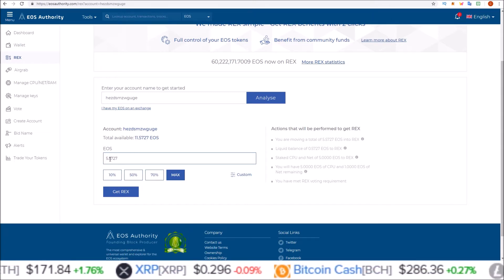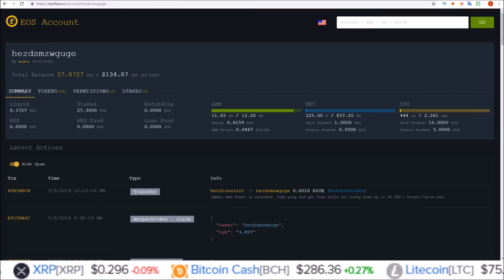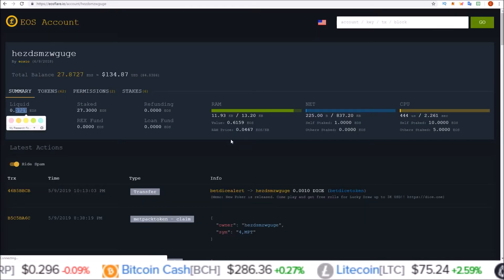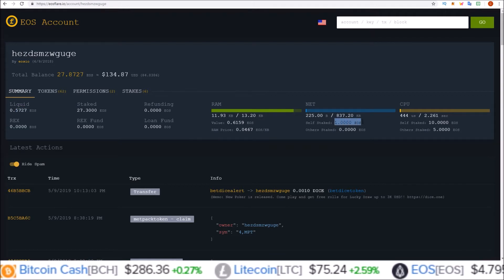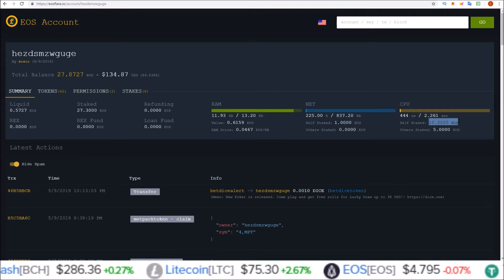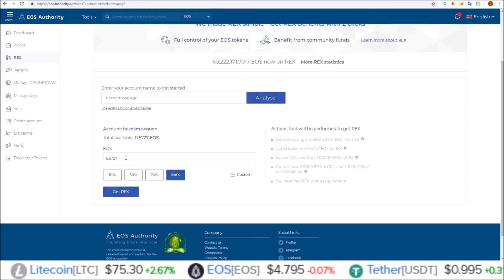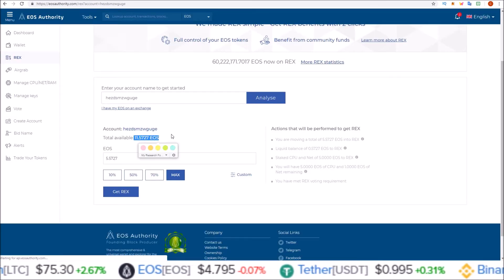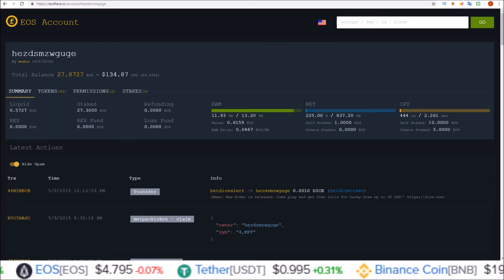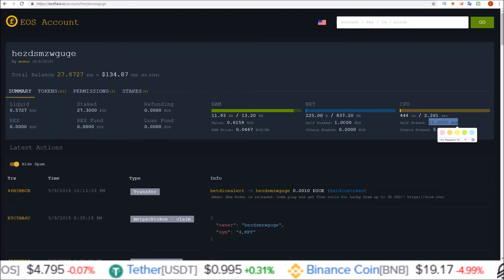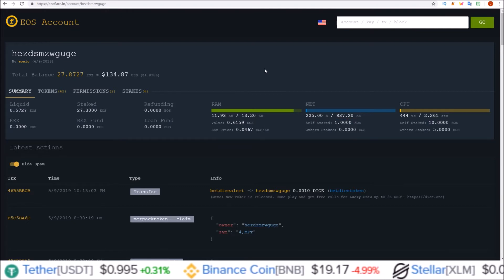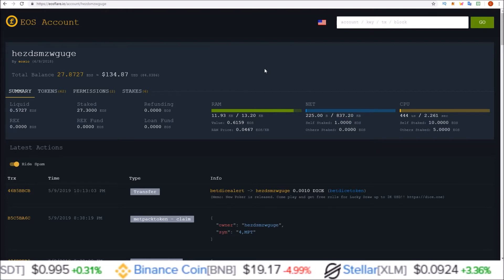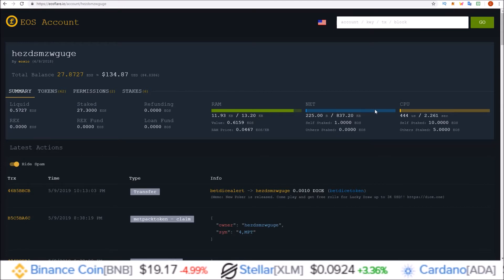Right now I have 11.5727 EOS available, but the max is only allowing me 5.5727. Here's where that 5.5727 is coming from, and then the 11 is coming from I have 1 staked to NET and 10 staked to CPU. The reason for this not giving me the entire amount is because it is leaving some EOS staked in CPU and some EOS staked in NET, because you never want to REX all your tokens from NET and CPU. If you do, you'll have no resources to be able to use that account.